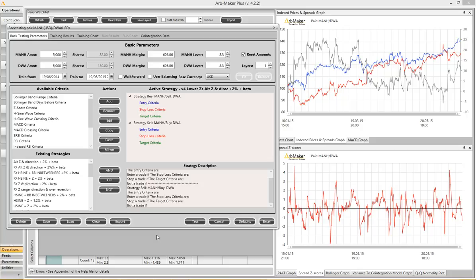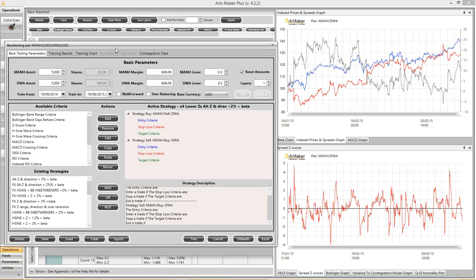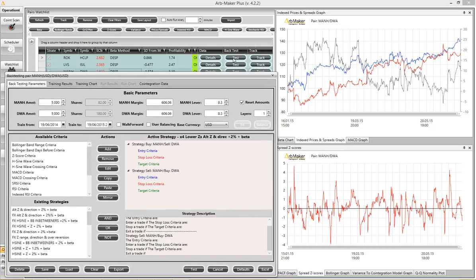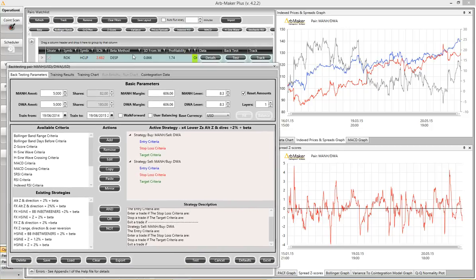Welcome to an introduction to building a strategy in the ArbMaker Backtester. On the screen right now is the Backtest dialog box, and we got here by clicking the Test button.